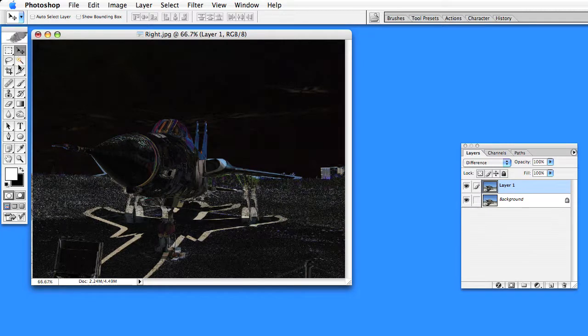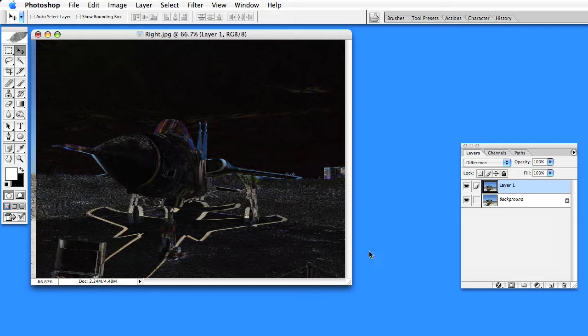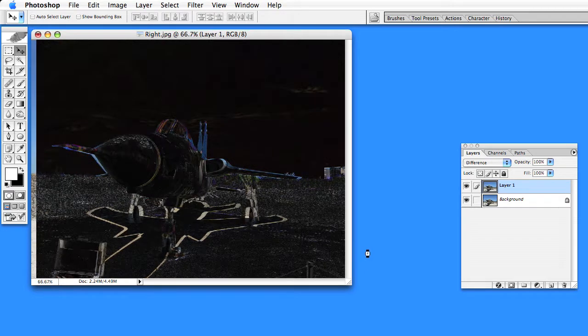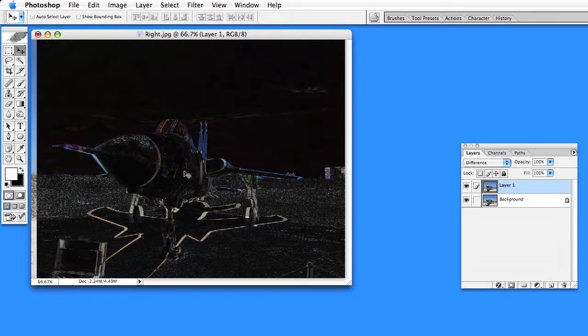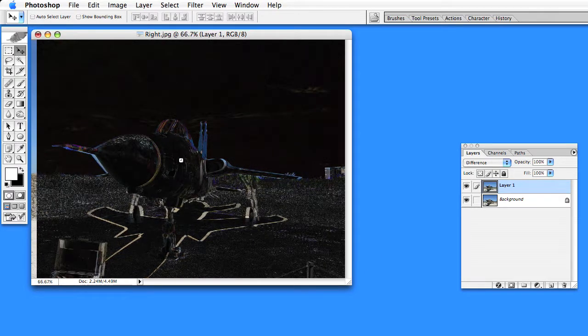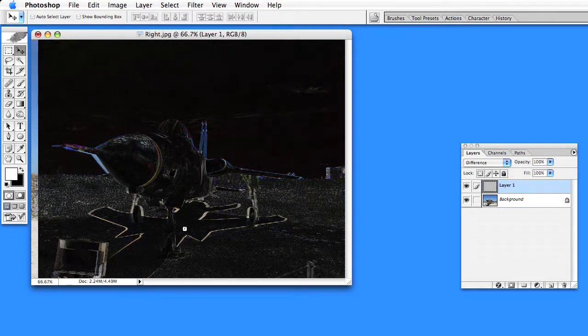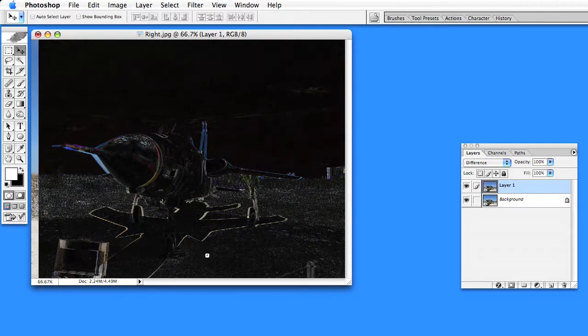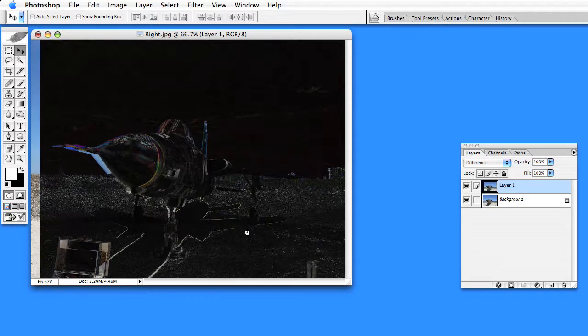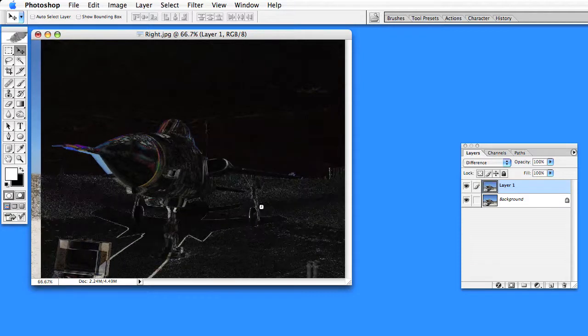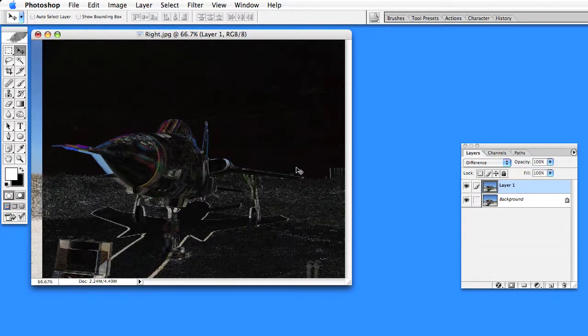Now if you use the Move tool and start moving the image back and forth, you'll see this little layer of black, or this little area of black, that moves back through the image back towards infinity.